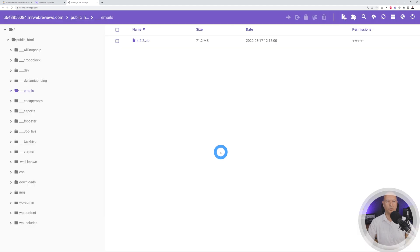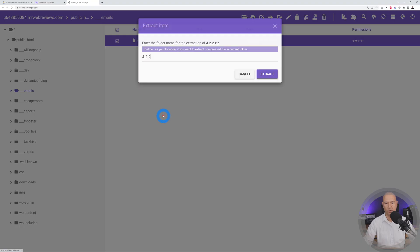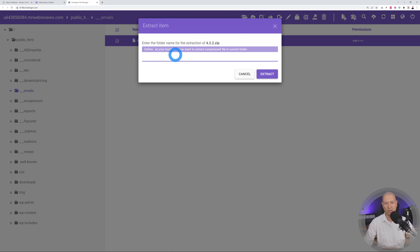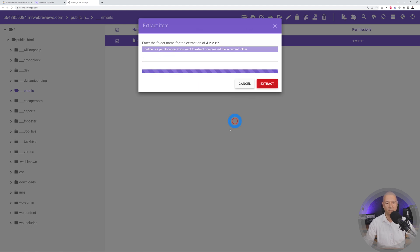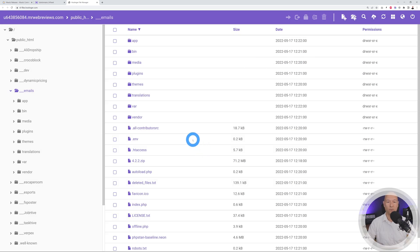Once the upload is done, right-click on the zip file and select Extract. Extract it in the exact same folder by using a dot as the location for the current folder, then click Extract. Extraction complete — close the dialog.